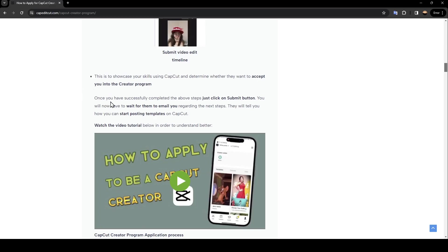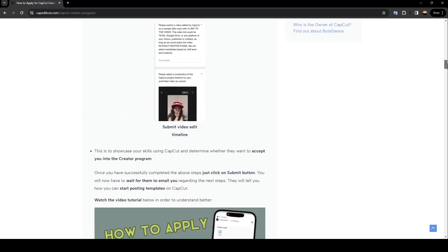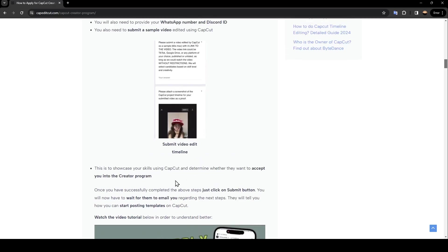have successfully completed the above steps, just click on submit button. You will now have to wait for them to email you regarding the next steps. They will tell you how you can start posting templates on CapCut. So this